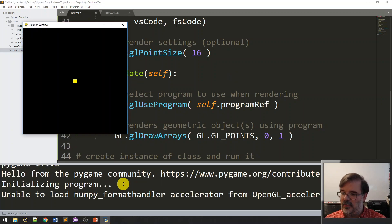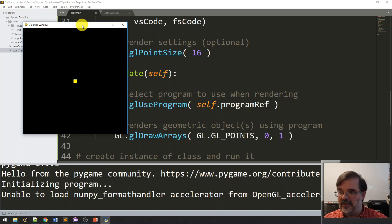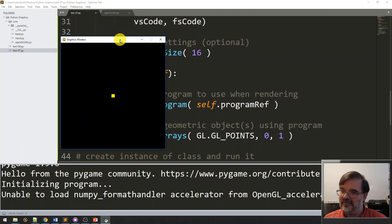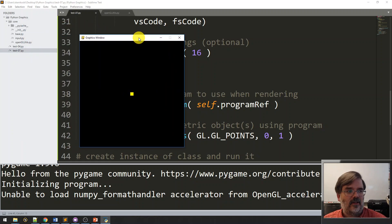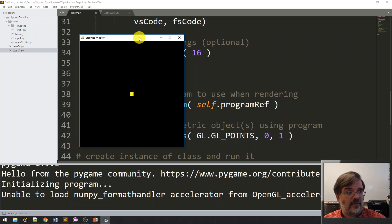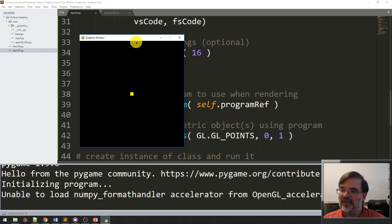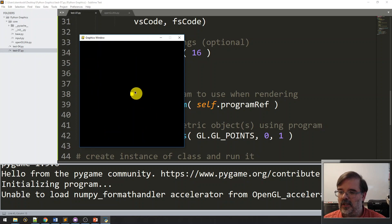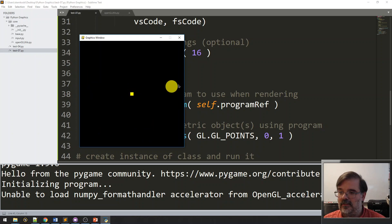Fantastic. We got our little message at the bottom. Initializing program. But more importantly, we're actually using the GPU to render something. Now, there's a saying, the longest journey begins with a single step. Now, the most beautiful graphics begin with a single point. And that's what we have right here. So, we've got our graphics window and right at the center we have our point. So, that's looking really great.